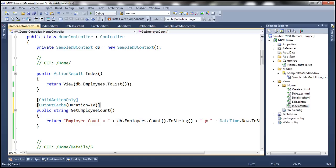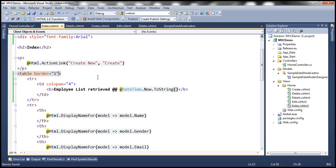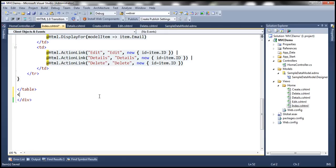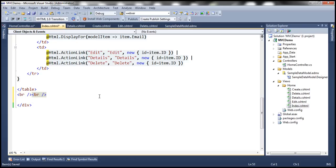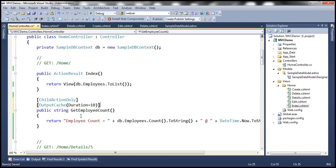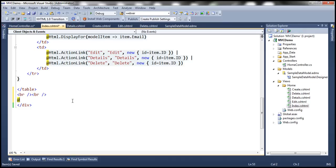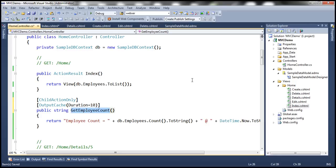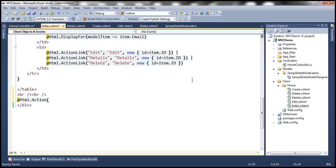We need to invoke this action method within our view. Within the view, just after the closing tag of the table, let's include two break statements. Then we need to invoke this child action method — we use the @Html.Action helper and specify the name of the action method: GetEmployeeCount. With all these changes, let's build the solution.